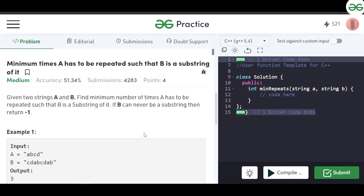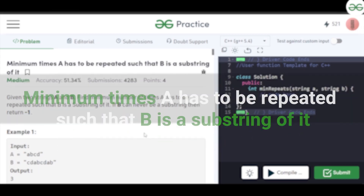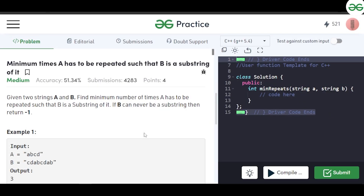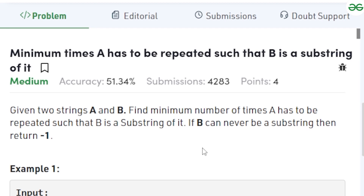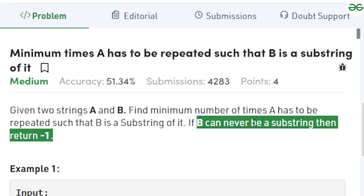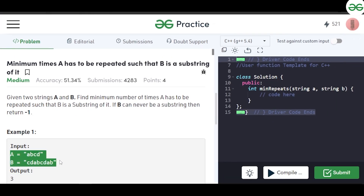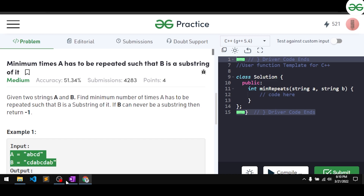In this video we will discuss the problem: minimum times A has to be repeated such that B is a substring of it. You are given two strings A and B and you have to find the minimum number of times you repeat string A such that B becomes a substring of A. If B can never be a substring, return minus one.